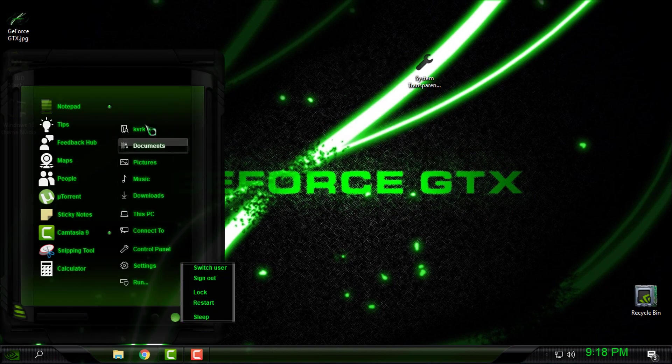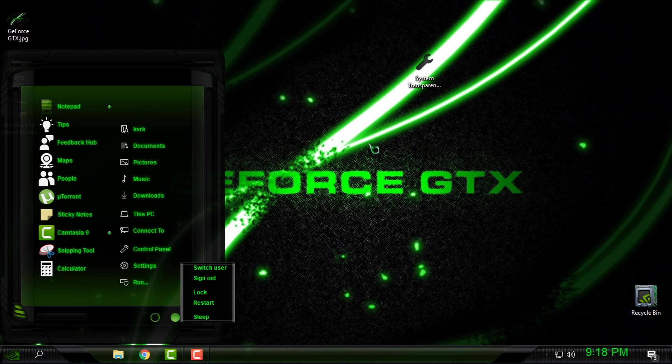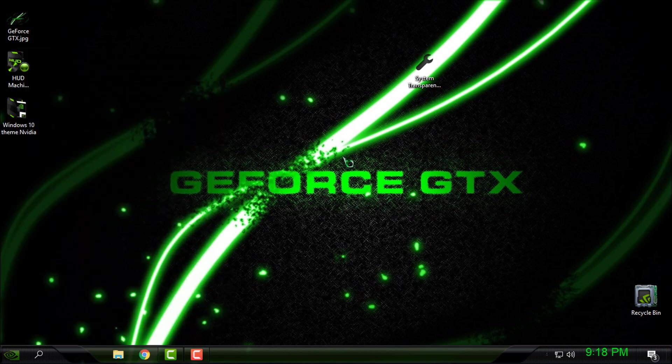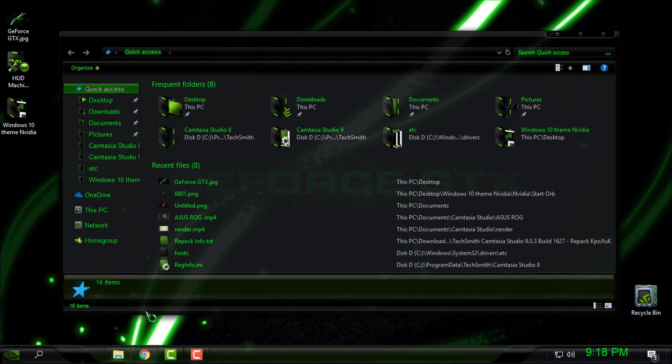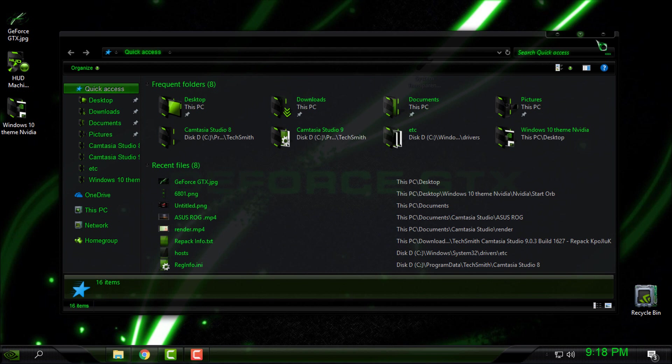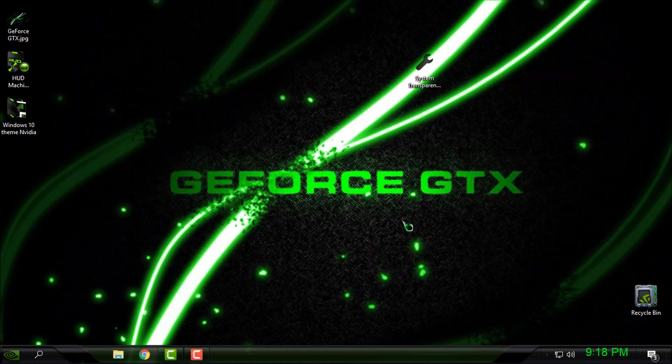Okay, that's it. That was our theme for Windows 10 Creators and Creators Fall Update. Thank you for watching and see you next time. Bye.